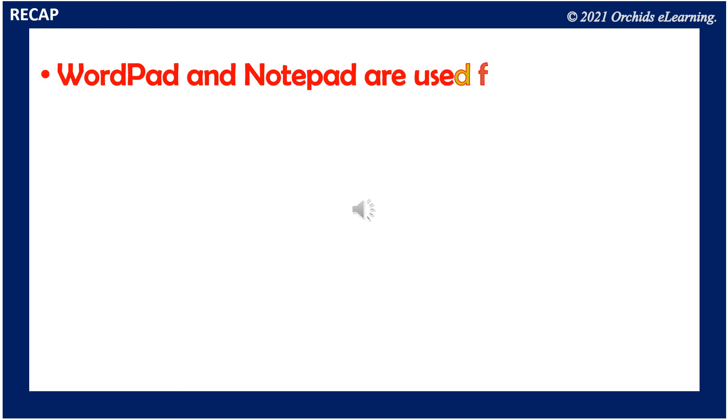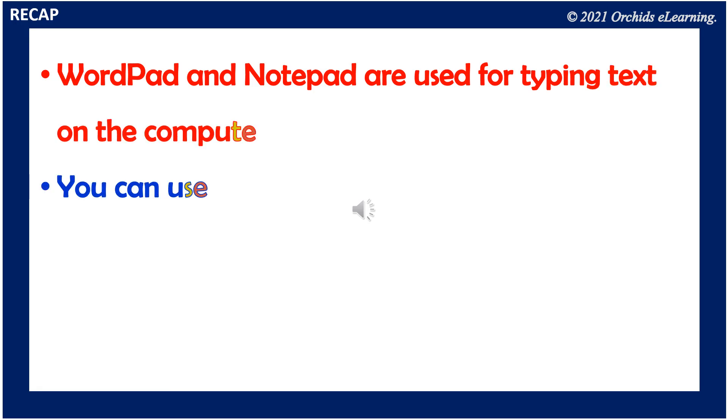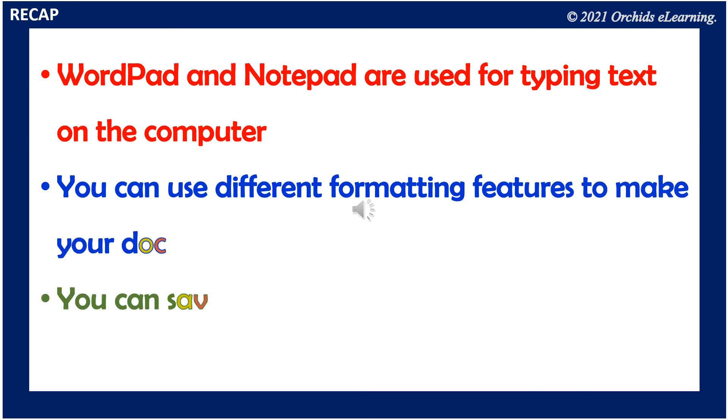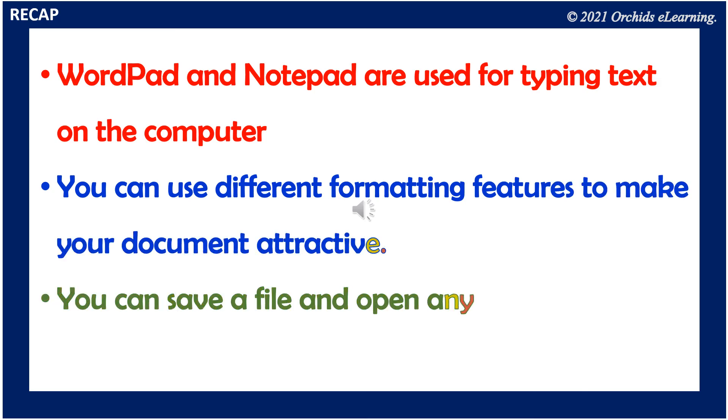Recap: WordPad and Notepad are used for typing text on the computer. You can use different formatting features to make your document attractive. You can save a file and open it anytime for future use.